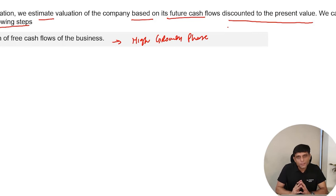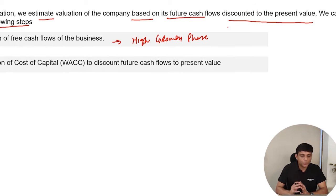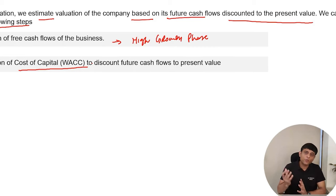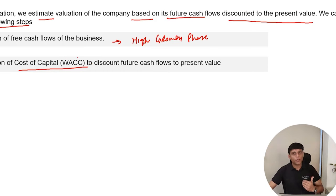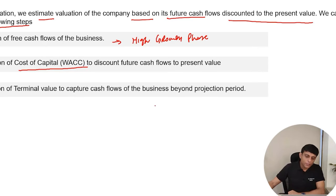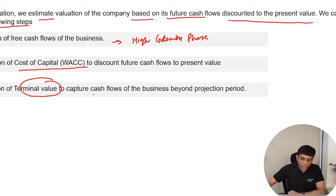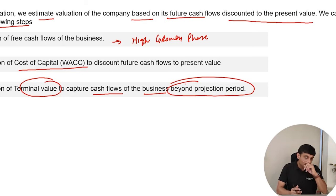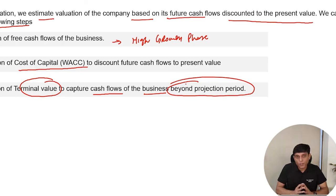Once you are done with the explicit projection of cash flows for the high growth phase — Step 1 — in the next step, Step 2, you will calculate the cost of capital, or WACC of the business. To discount future cash flows, we need the cost of funds — the cost at which the company is borrowing its capital from the market. Then, in Step 3, we calculate terminal value. This terminal value captures the value of the cash flows of the business beyond the projection period. Once your projection period is over — say 5 or 10 years — and the business is still a going concern, we capture what the business will earn after this period through terminal value.